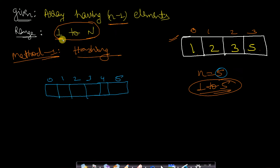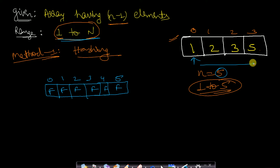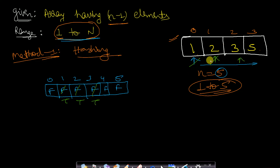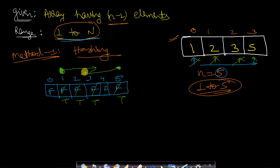Initially, we assign every element as false — meaning no element is present. We then iterate through the array: 1 is present so we mark index 1 true, 2 is present so we mark true, 3 is present so we mark true, 4 is not present so it stays false, and 5 is present so we mark true. The element still marked false is our missing number — which is 4.